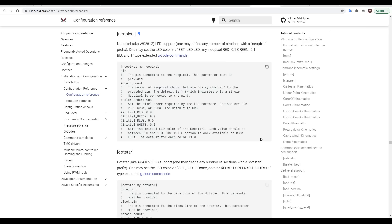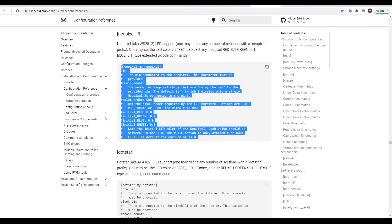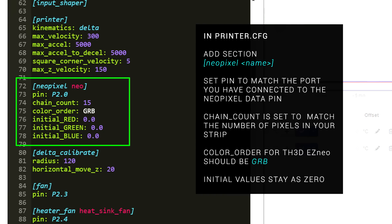For Klipper, we're going to follow the link to the configuration reference and then copy the example section for NeoPixels. We paste it into our printer configuration and then customize it to suit our printer. I've chosen to call my setup Neo, because it is the one. Your pin will differ depending on your mainboard, and for the Easy Neo strip that we're using, the chain count is 15 and the color order is GRB. We now save and restart Klipper.